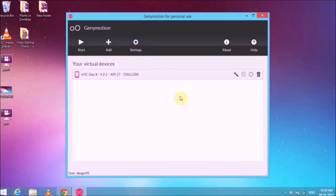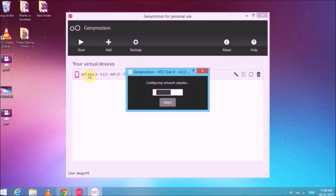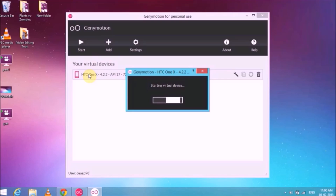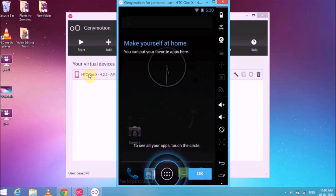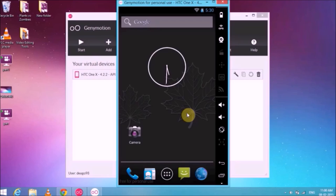Once the download of your Android version is completed, Genimotion will automatically set your virtual drive up for you. Your virtual drive will be visible in the list — simply double click on it to open it. It will initialize and start the virtual drive, which may take about one minute. The virtual drive has opened and it practically resembles an Android device in dimensions and appearance. Click OK on the demo prompt and there you have Android running on your PC.